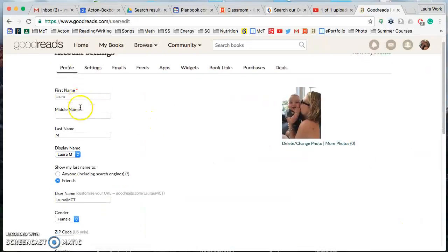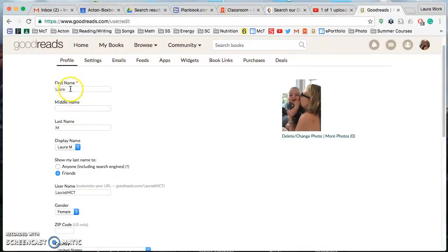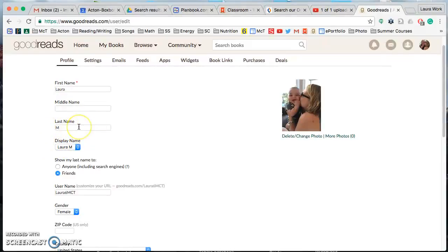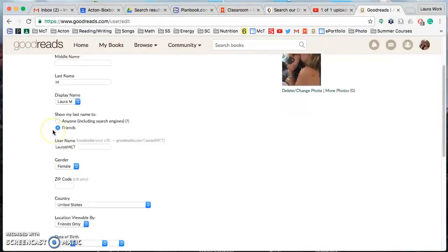First thing you're going to do is just double check that it's only showing your first name and your last initial, and if for some reason when you create the account you had put in your last name, please delete it and just use your last initial.